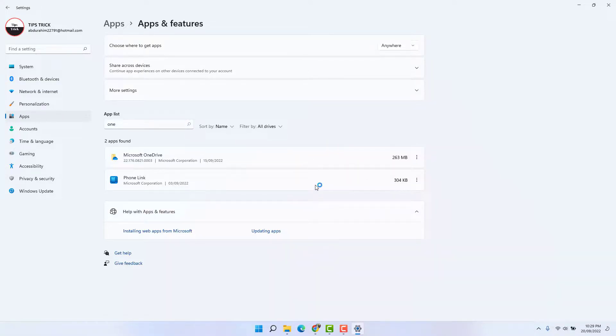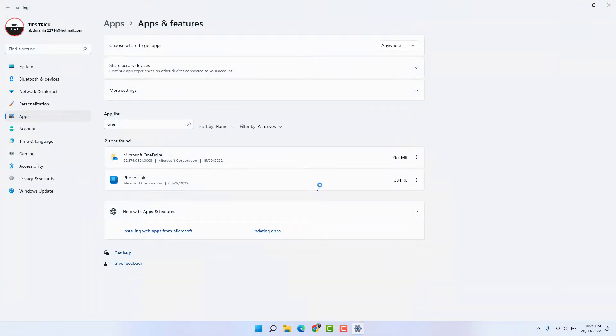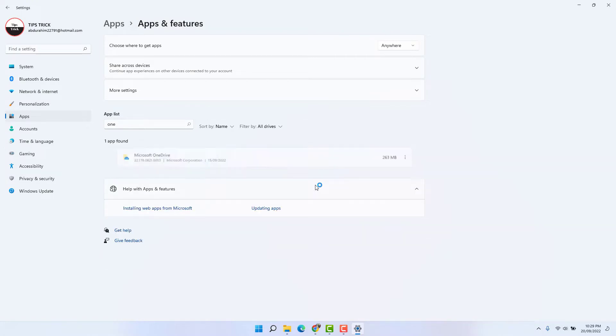That's going to completely uninstall OneDrive from your Windows 11 desktop or laptop PC. That's it for now. Thanks for watching my video. See you in the next one.